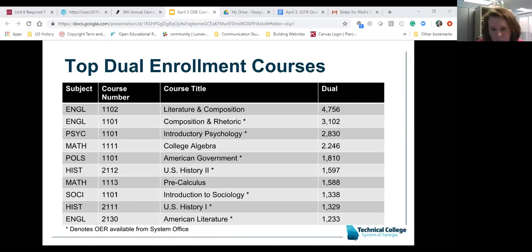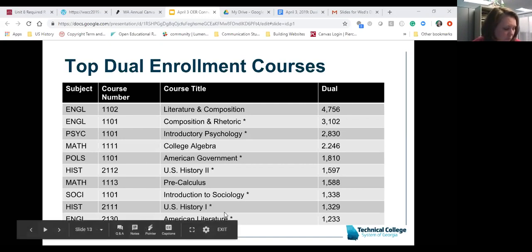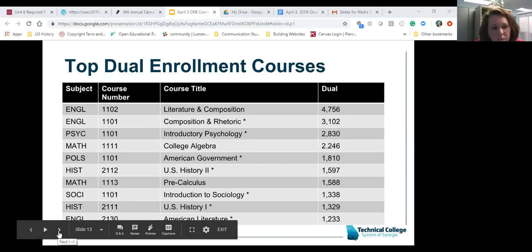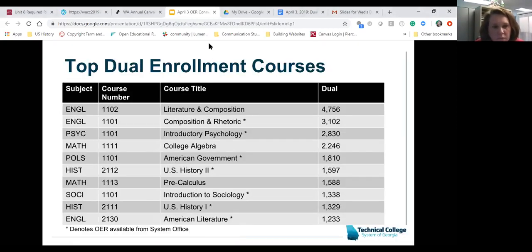A lot of these are OpenStax-based because it's easier to take those texts and convert them into a course when you don't have a lot of help. We build the courses out as a shell and foundation of the basic things you'd find within the course, so faculty can take it and expand upon it. We're now on par with getting as many of our top enrollment courses — dual or otherwise — available for faculty to at least have a foundation to start from.